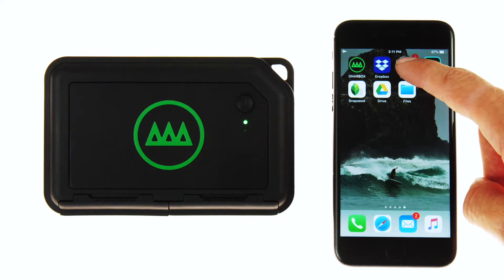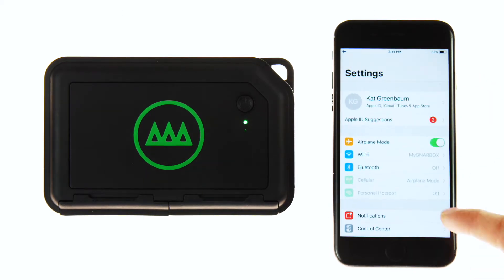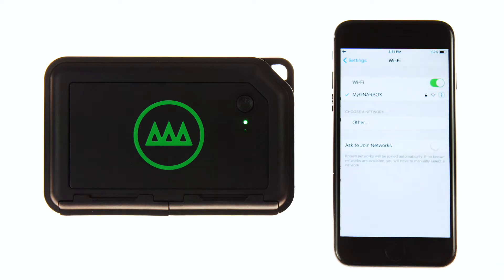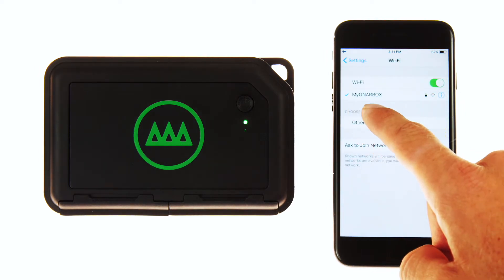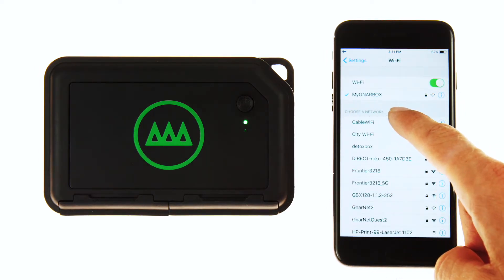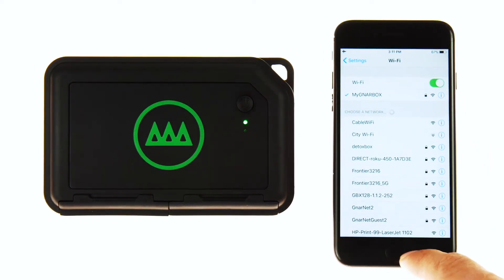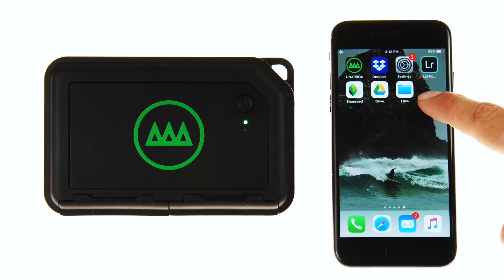As always, the first step is to connect your iPhone or iPad to the Gnarbox Wi-Fi. Once connected, open the Files app.